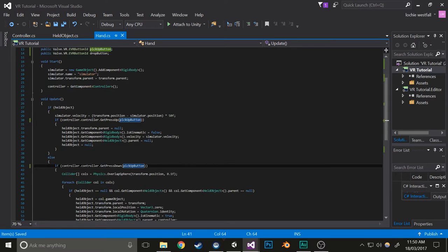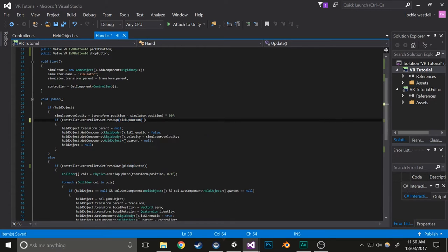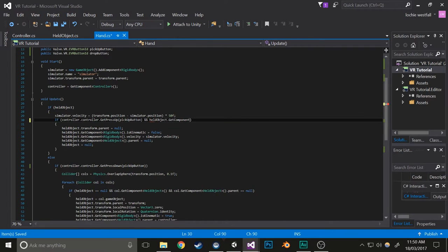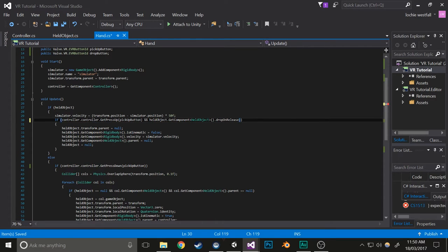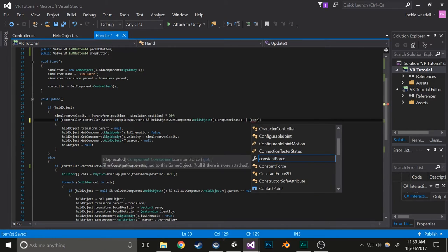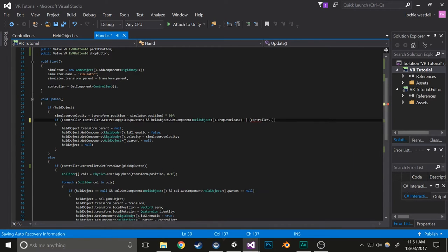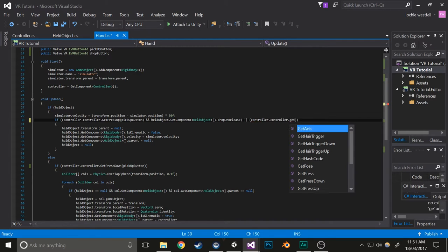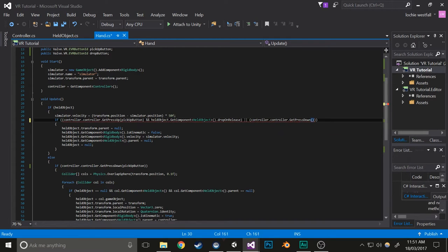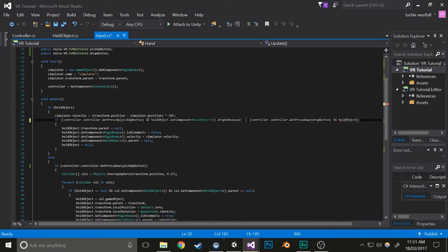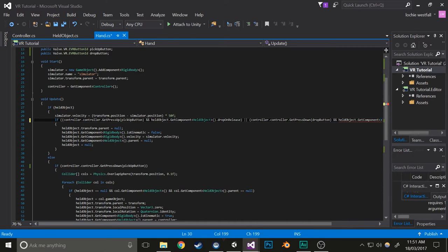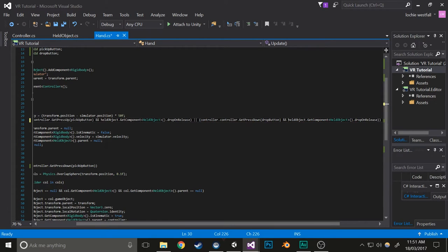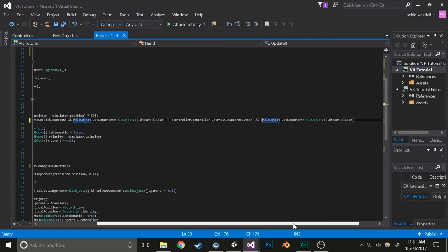Now what we're going to do is give another option for this. I'll write it real quick. heldObject.dropOnRelease—we'll put that in parentheses so it groups it—or controller.controller.GetPressDown(dropButton) and heldObject.GetComponent<HeldObject>().dropOnRelease. Add an exclamation mark there to invert it.